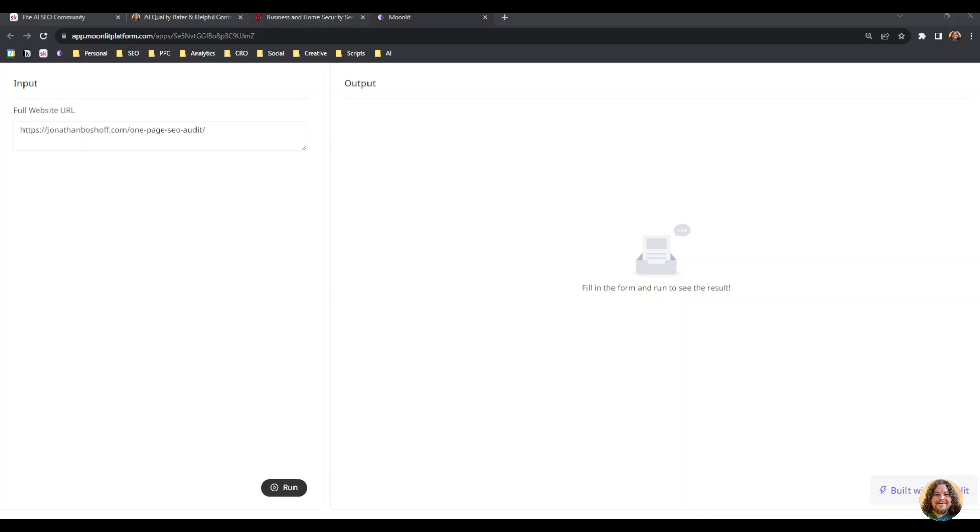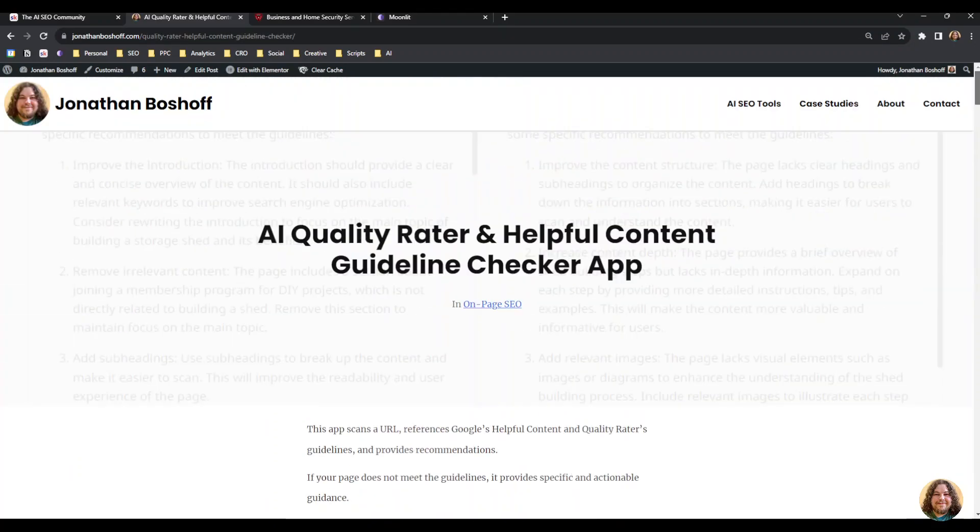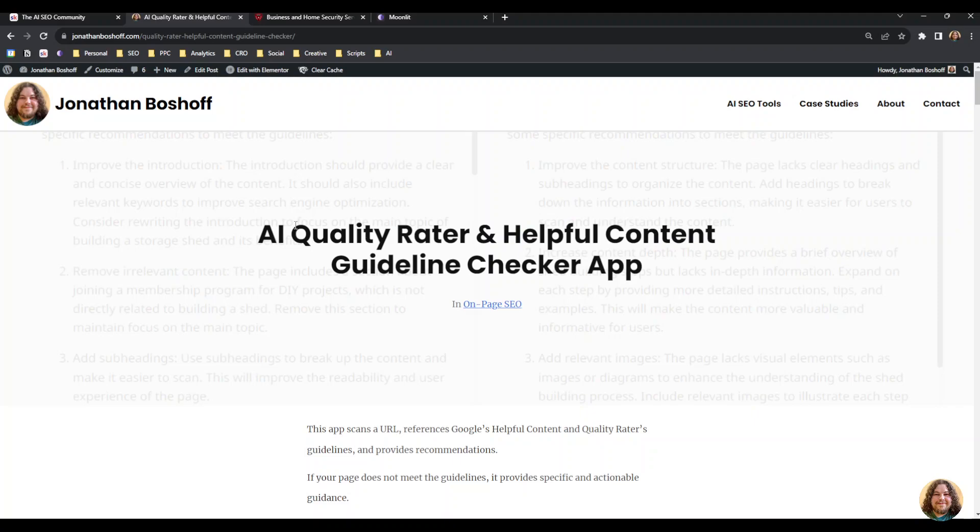In this video I'll be showing you a quick and easy way to improve the content quality of your page by using the helpful content guidelines and the Google quality rater guidelines.